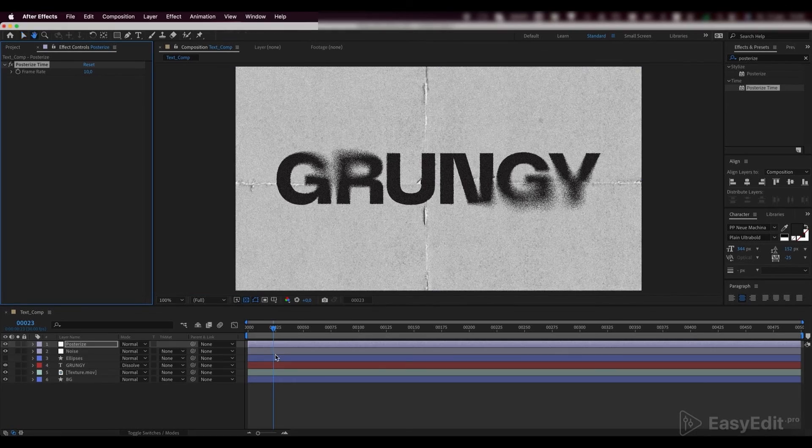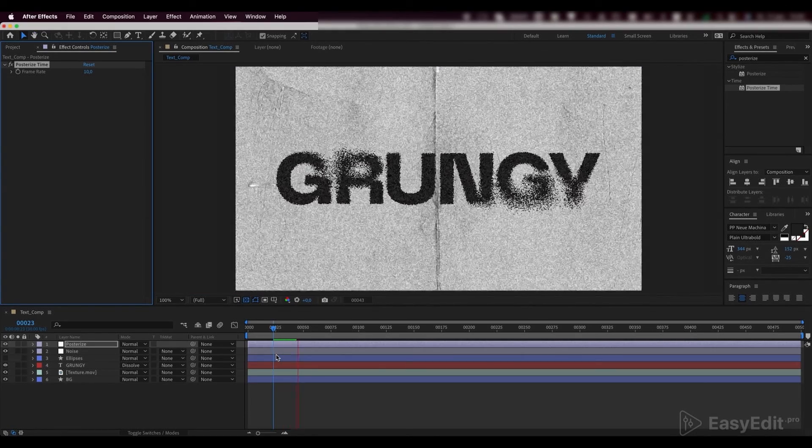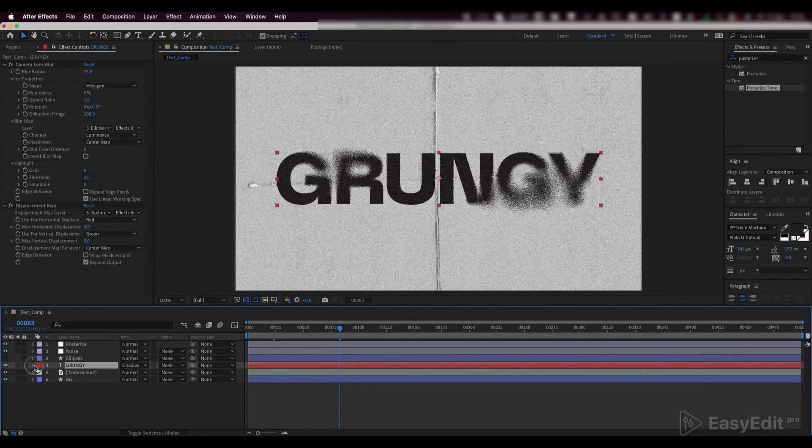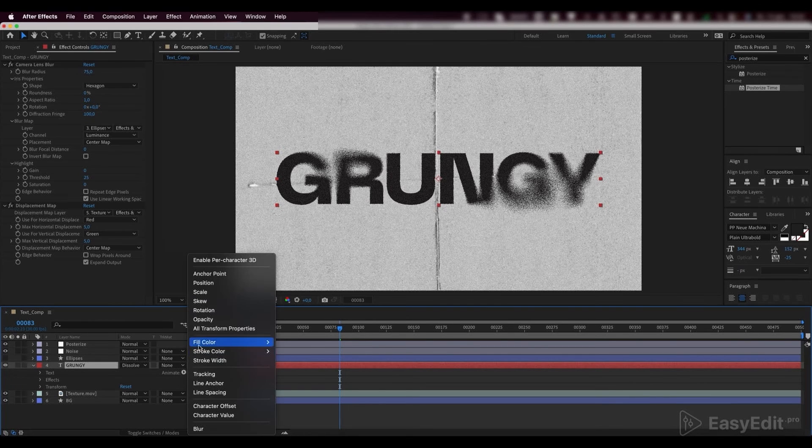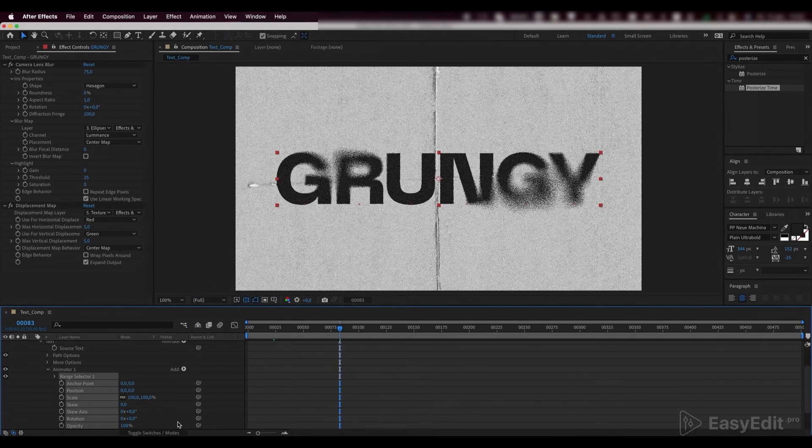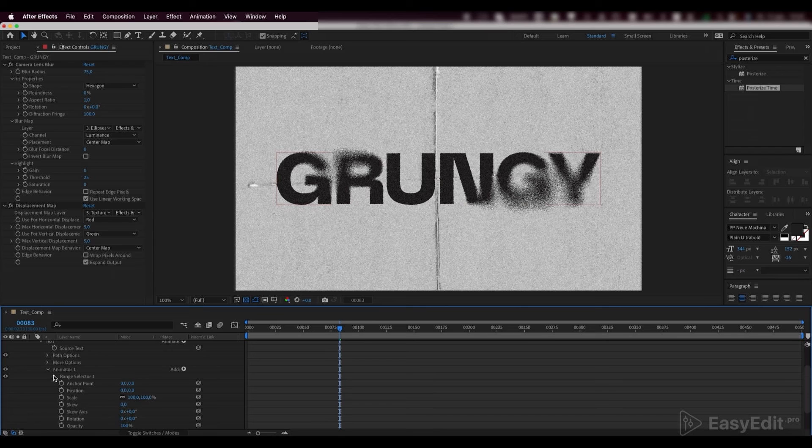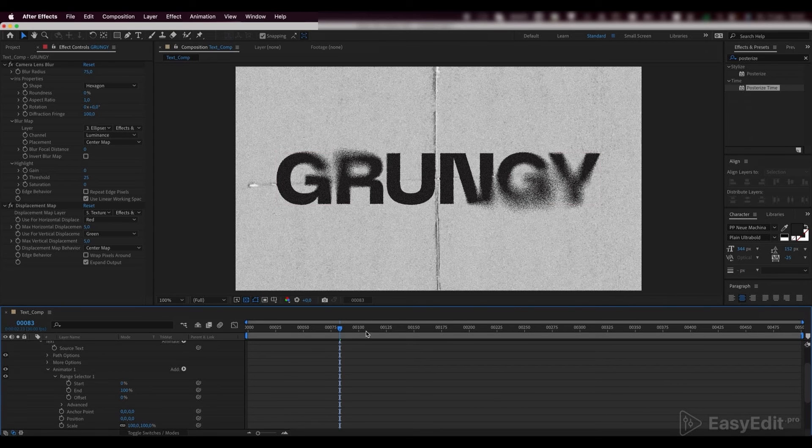We like how it turns out so we can finally create a simple text animation. Add a range selector to our text layer and set the keyframes for our start parameter from 0% to 100%.